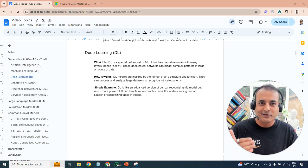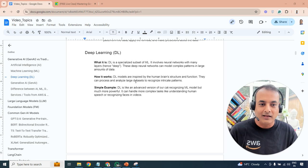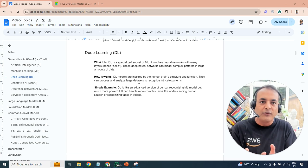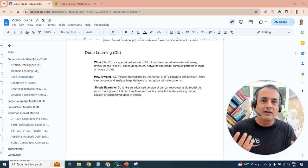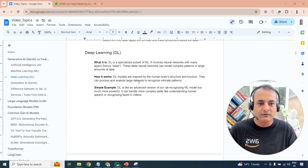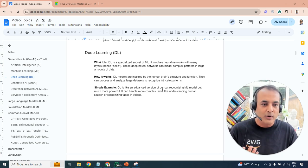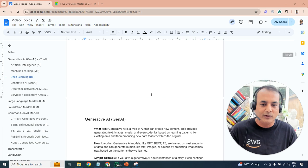Deep learning is inspired by human brain structure and function. It can analyze and process large amounts of data and recognize intricate patterns. For example, given lots of human face pictures, it can recognize a particular person based on their face, eyes, or thumbprint. A cat recognition model is basic machine learning, but deep learning handles more powerful, complex tasks like understanding human speech or recognizing faces.